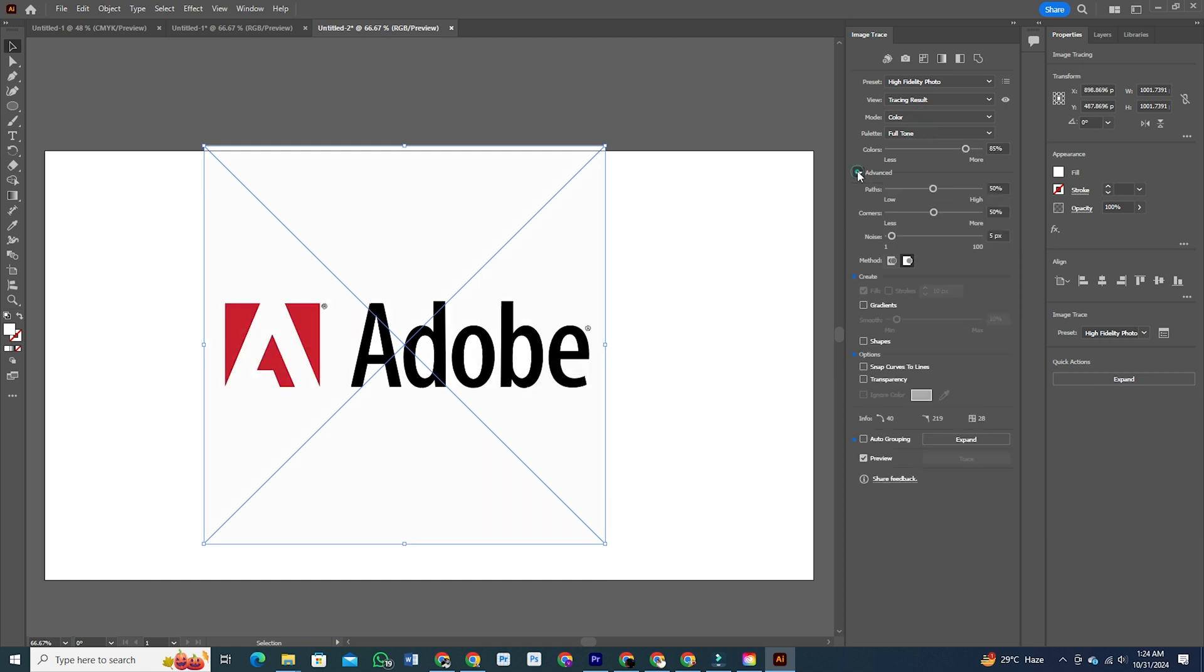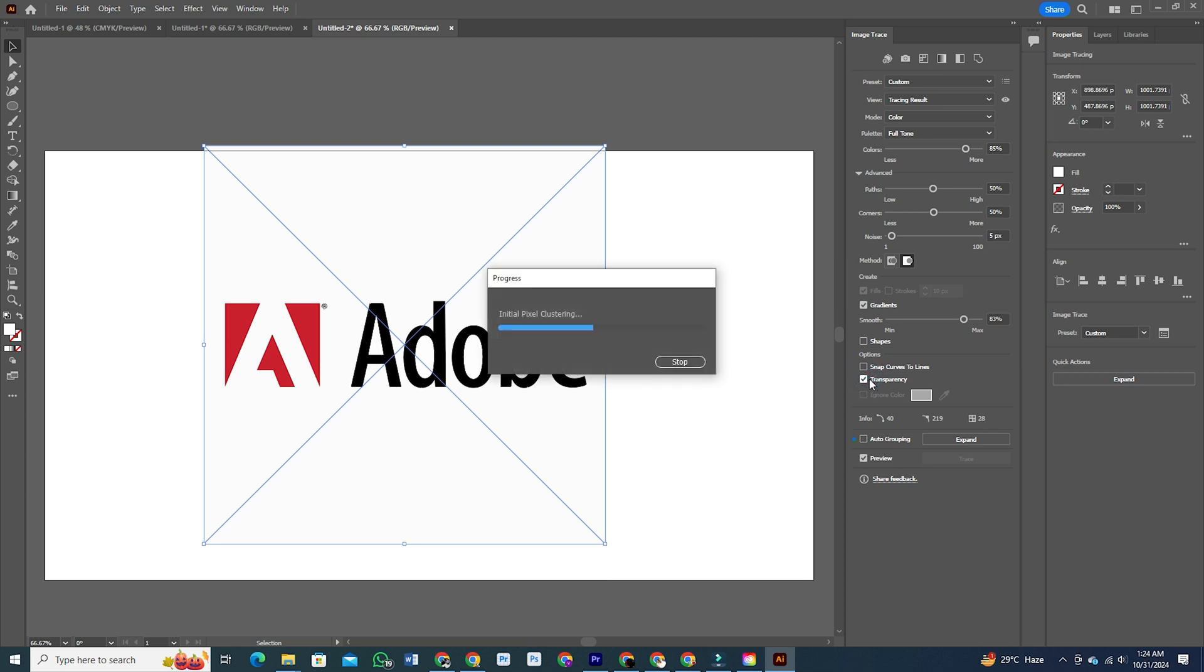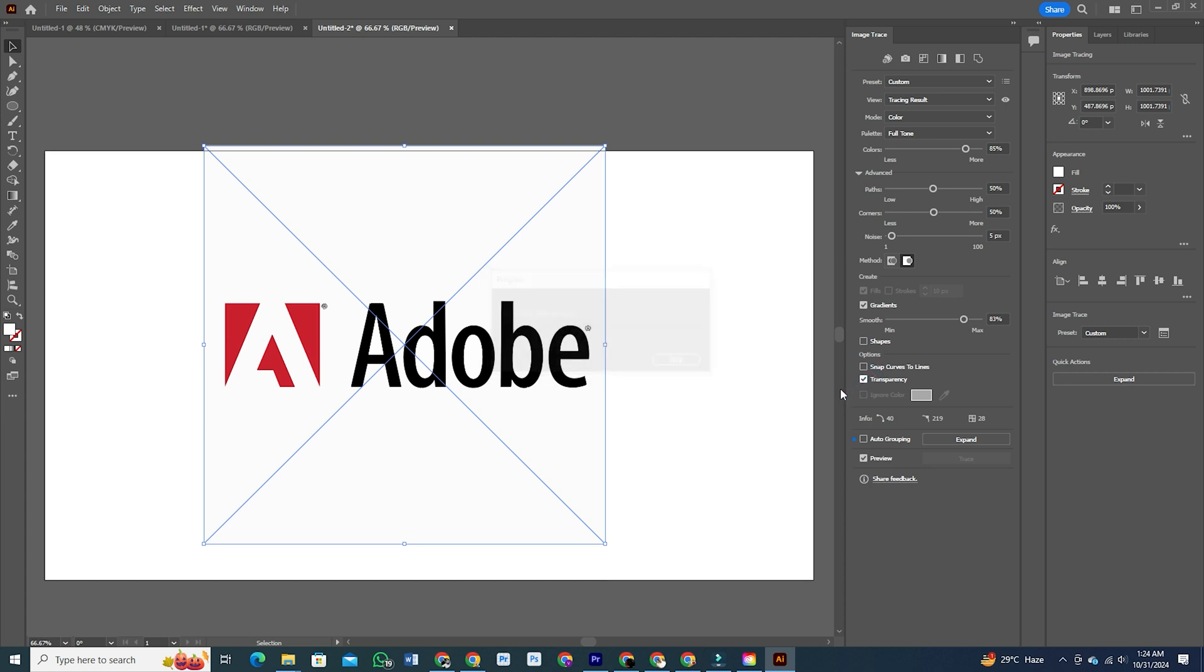Plus, there are fewer anchor points, making the outputs easier to edit. You can even group paths in the layer panel and say goodbye to those annoying white backgrounds. Transparency is now preserved, which makes working with your vectorized images so much smoother.